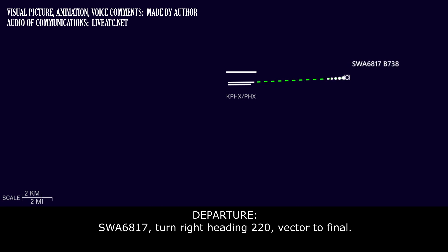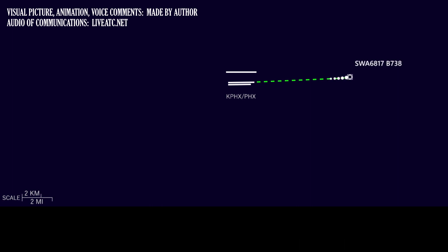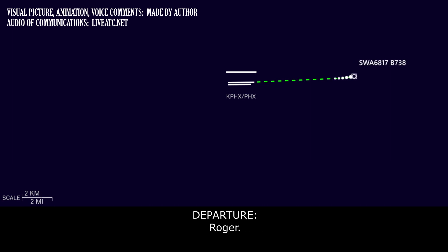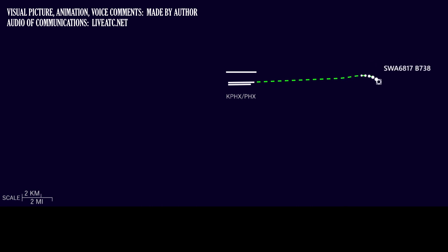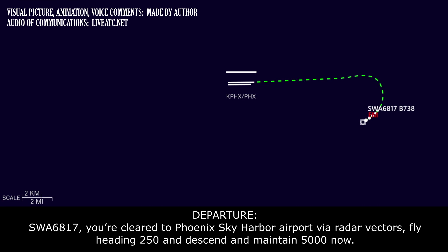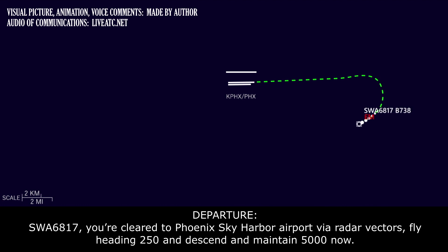Southwest 6817, turn right heading 220, vector to final. Southwest 6817, heading 220. Yes, we are declaring an emergency at this time. Southwest 6817, roger. Southwest 6817, you're cleared to Phoenix Sky Harbor Airport via radar vectors. Fly heading 250 and descend and maintain 5,000 now.